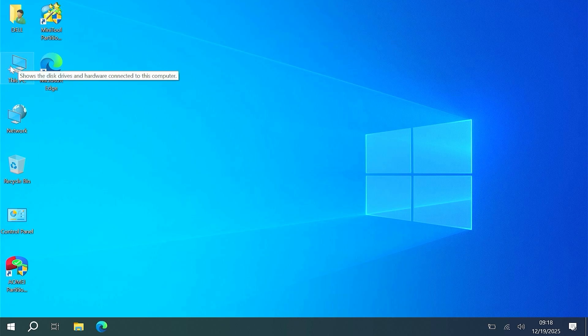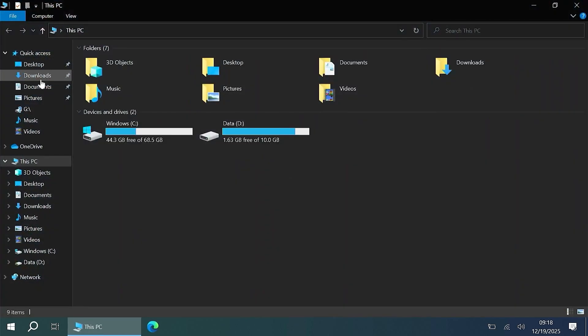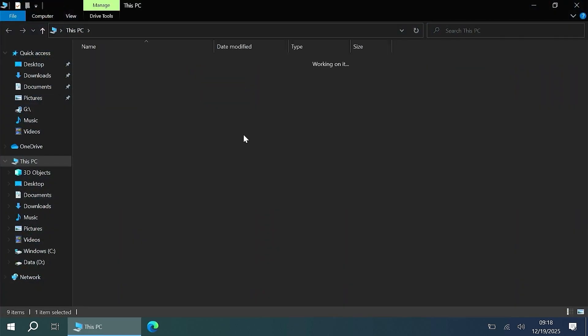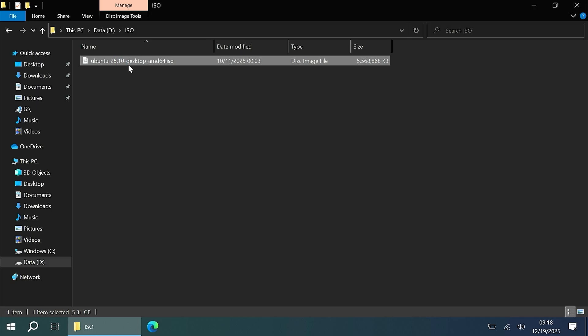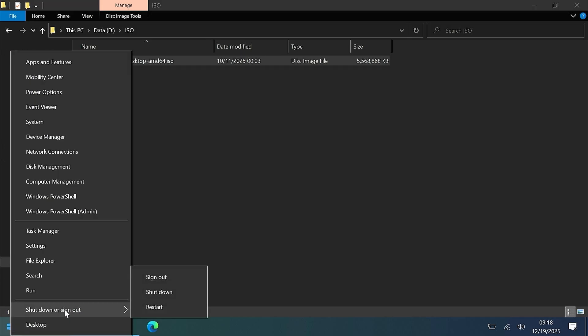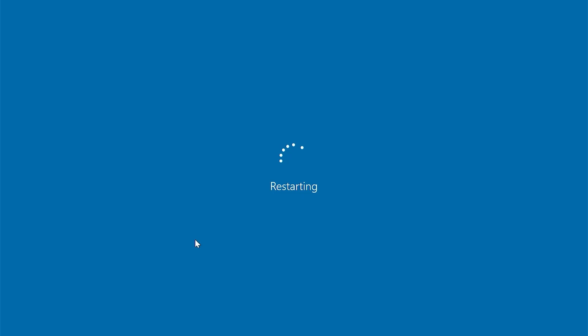Now you need to prepare the Ubuntu ISO file. Now I will restart the computer and use GrubFM to install Ubuntu. If you don't know how to install GrubFM, please watch the video in the description or the comments below.